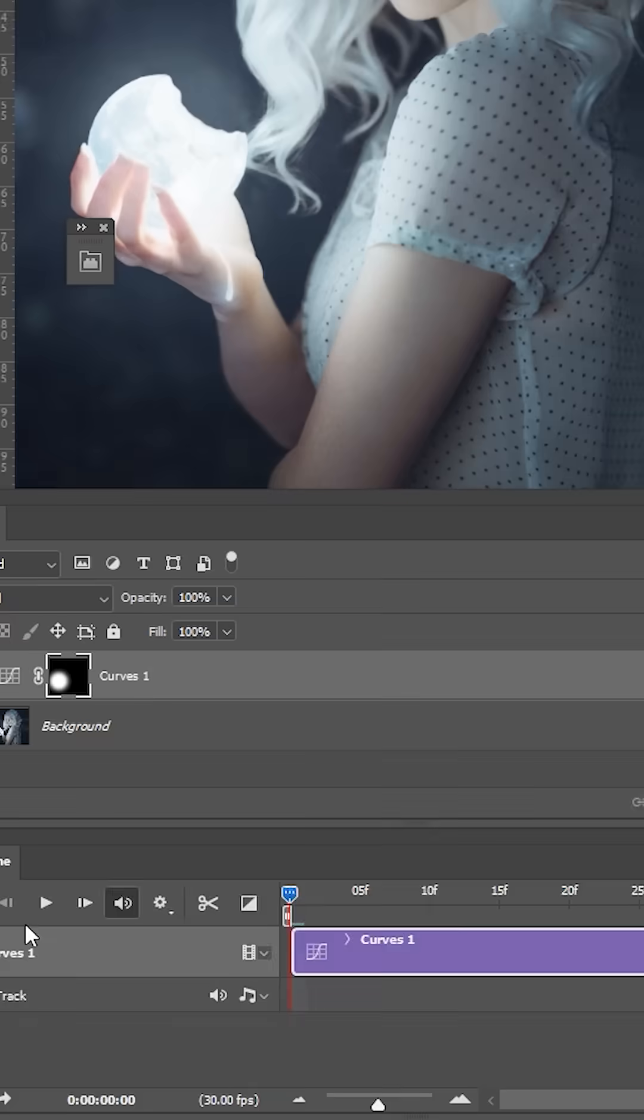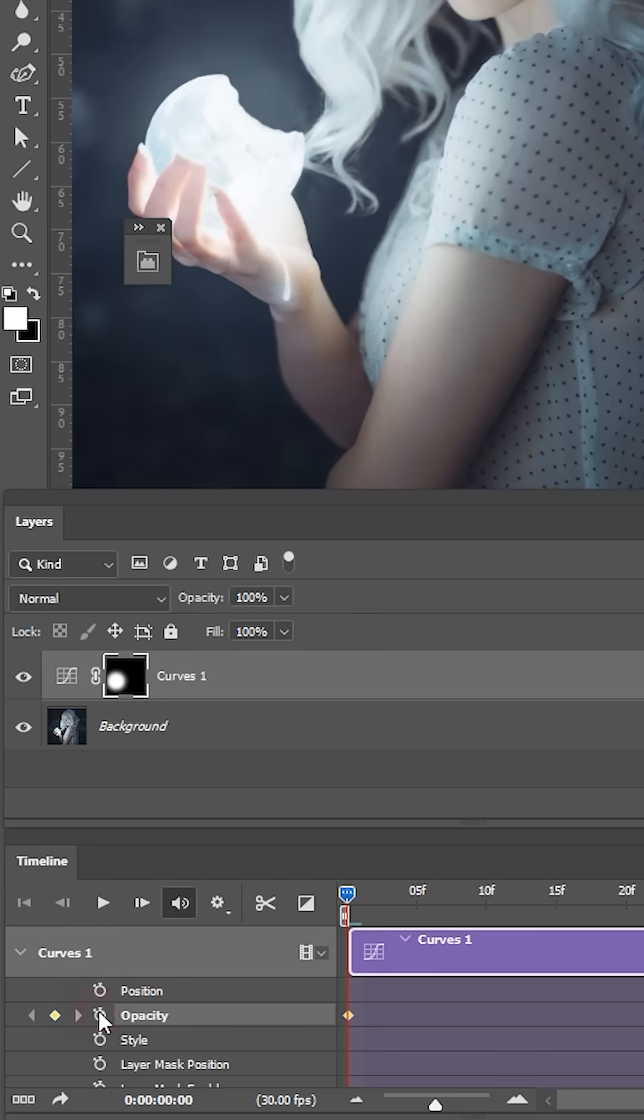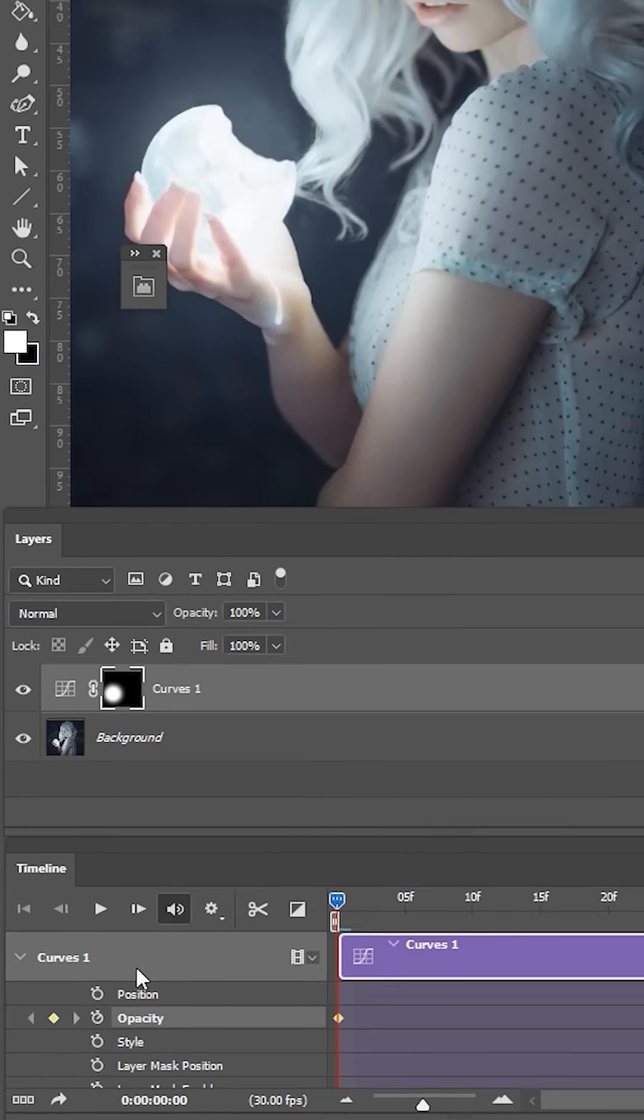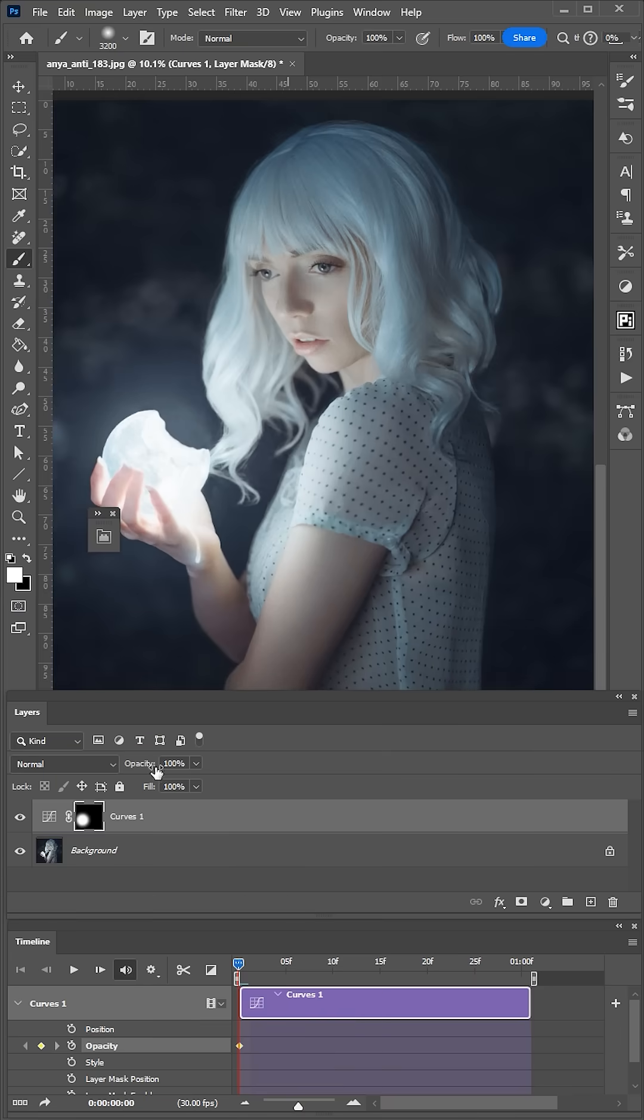Expand Curves drop-down menu. Click on the stopwatch icon next to the opacity and set the first keyframe.